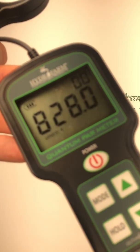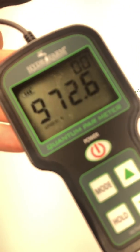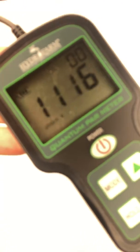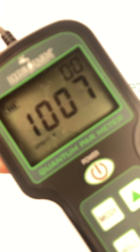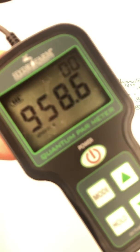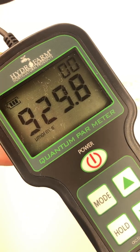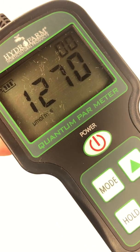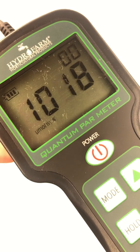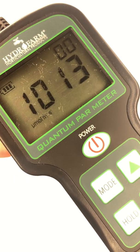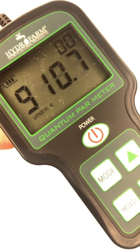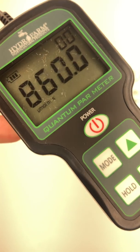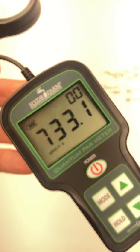...closer to the light. You see the sort of output here. I'm probably only a couple inches away, probably a couple inches, but you see it's really kicking off, you know, a thousand, you know nine hundred micromoles...